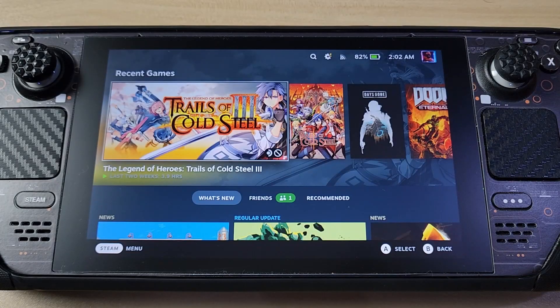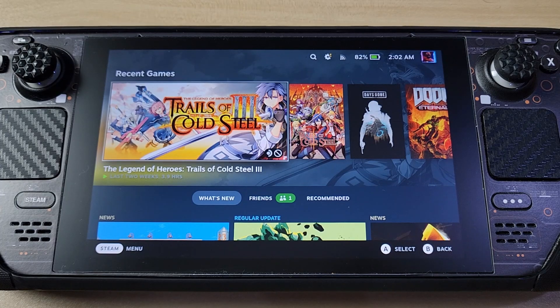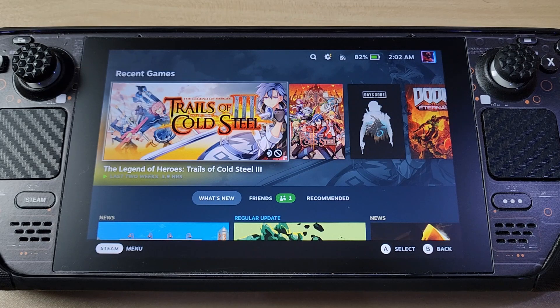What's up YouTube, this is your boy G back in another video. Today I'd like to post an update video on how to install the Vibrant Deck.